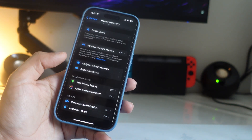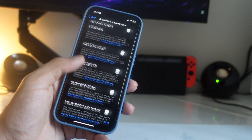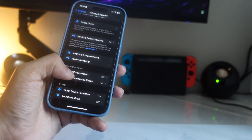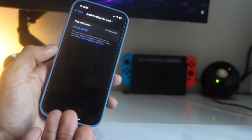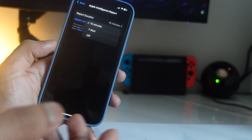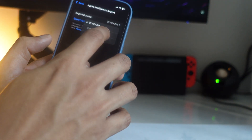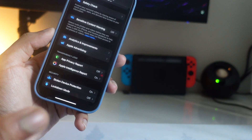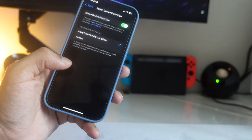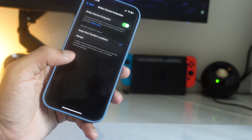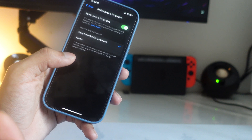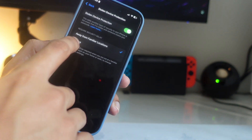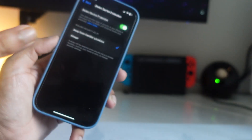The next settings are under Privacy & Security. There are tons of options here. For Analytics & Improvements, turn all of them off — they are not necessary. For the Apple Intelligence Report, I have it on so I can see reports. You can set the report duration to 15 minutes, 7 days, or off. Seven days takes up more storage, so I recommend 15 minutes. Also important is Stolen Device Protection — if someone steals your device and tries to change your Apple ID or password, it will take a full hour for them to do so.